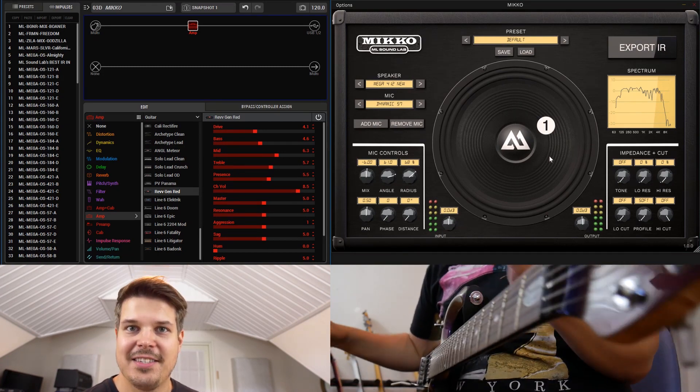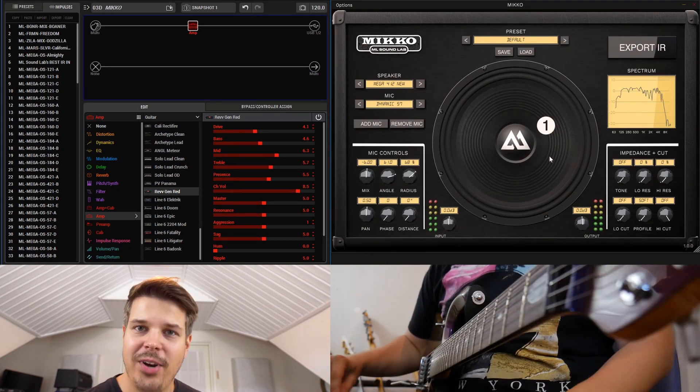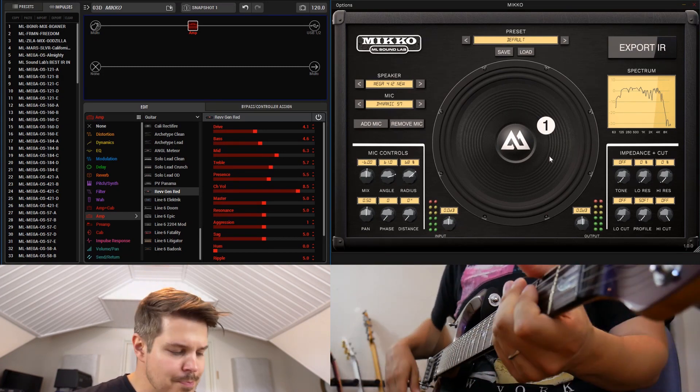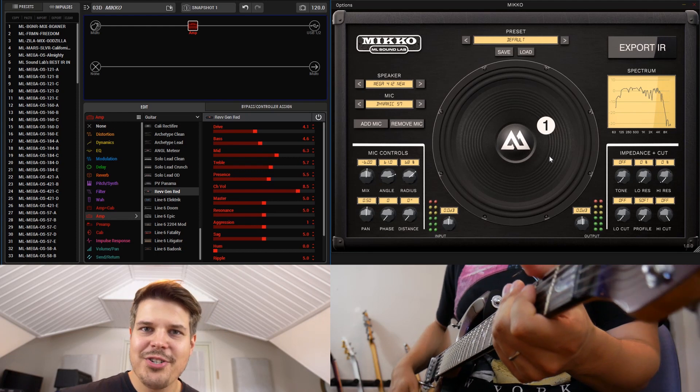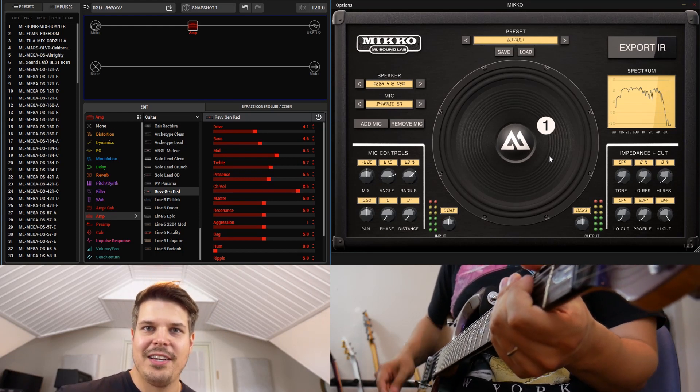Now what we can do is tweak the amp and change the mic up realistically at the same time, and that's pretty awesome. So let's just start going through what it sounds like.